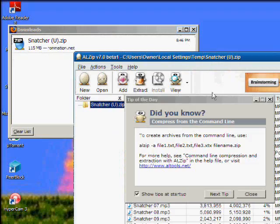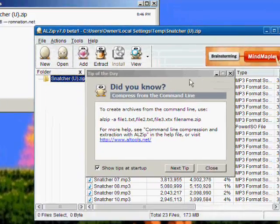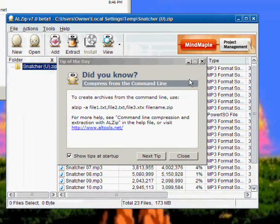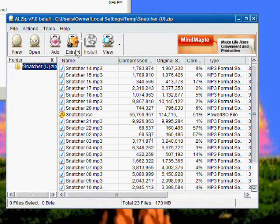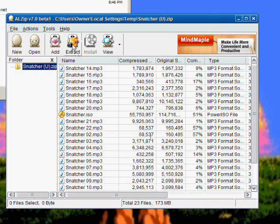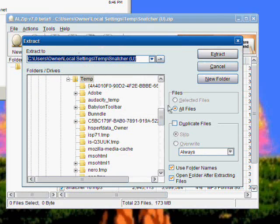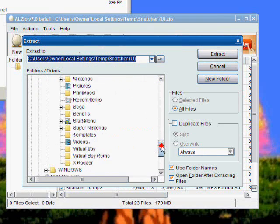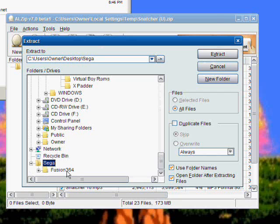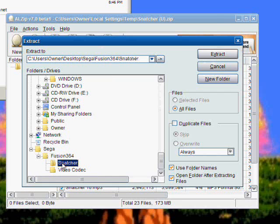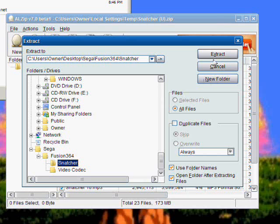Now that your download is finished, you're going to want to extract. Click the extract button. Go down to the Sega folder. Go into Fusion 364. And you'll see our new folder Snatcher. Click that. Then click extract.